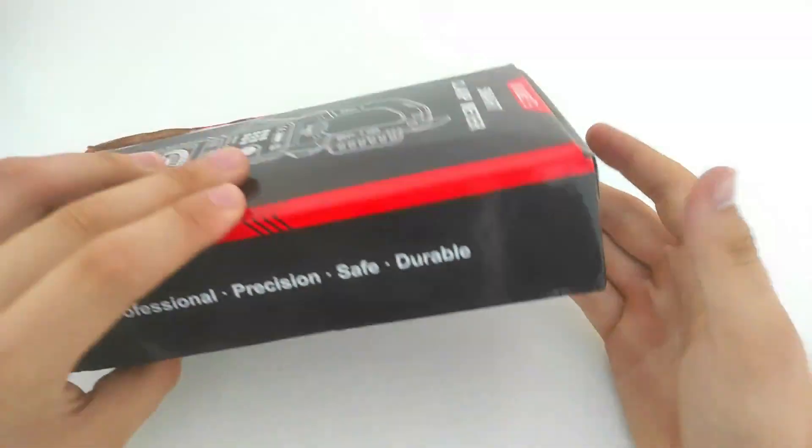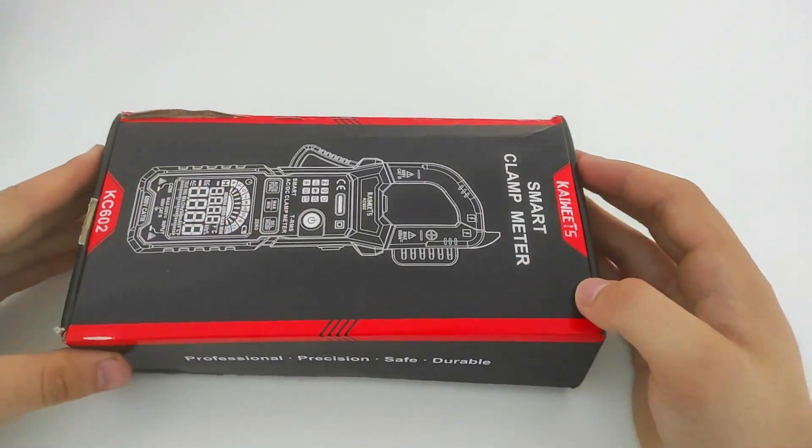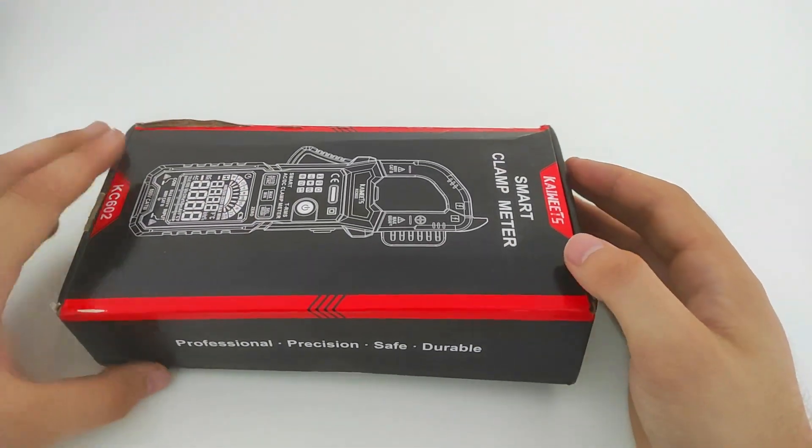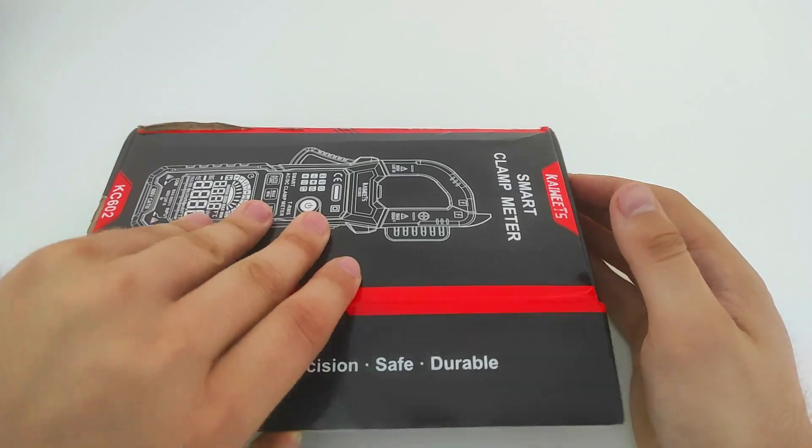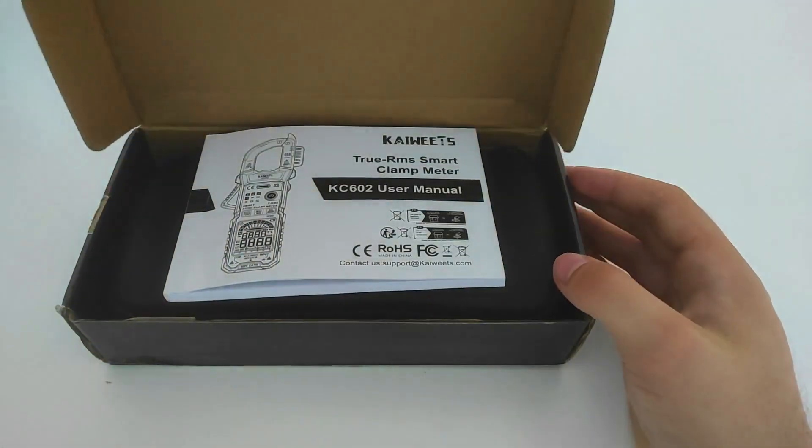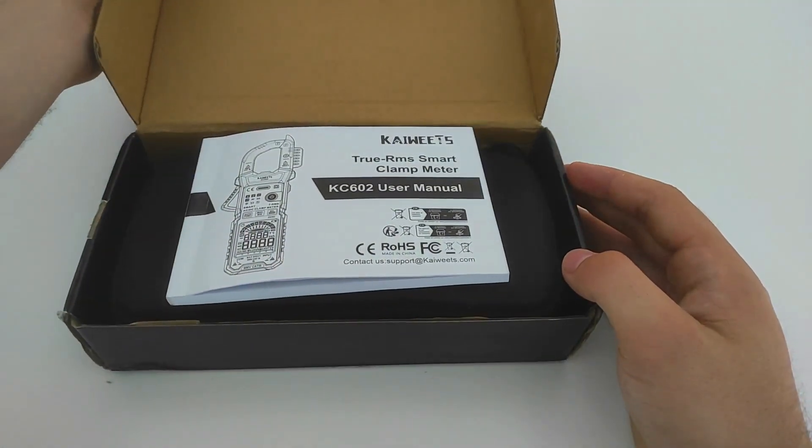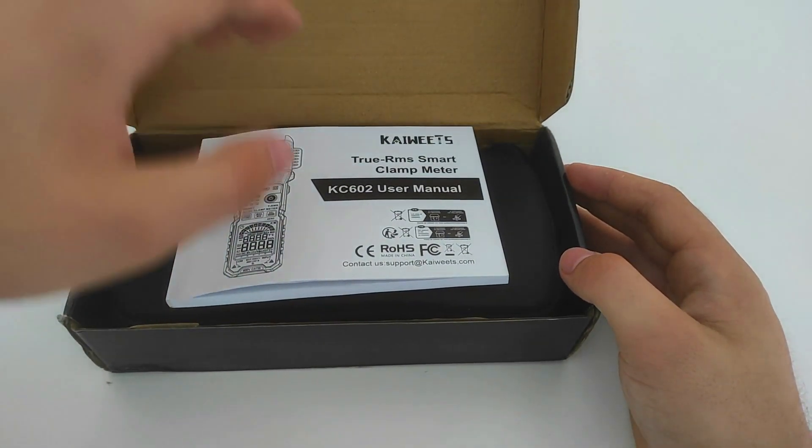We'll be taking a closer look at its features, functionality, and overall performance. So, let's dive right in.